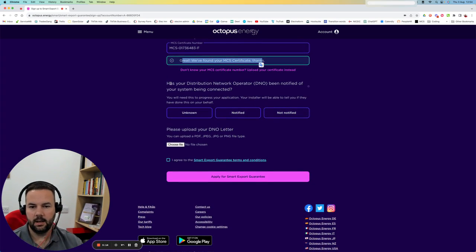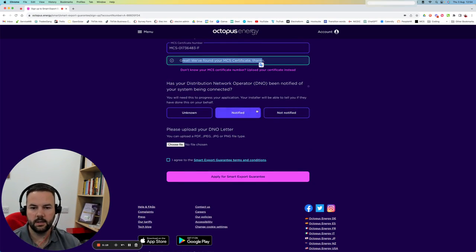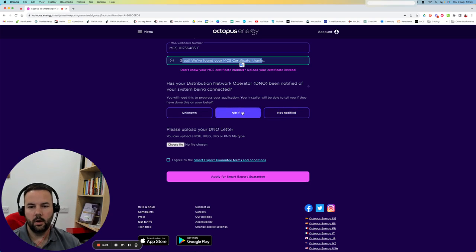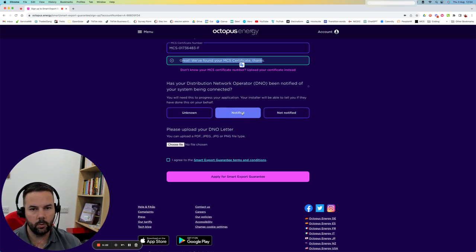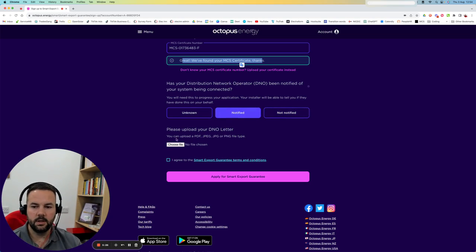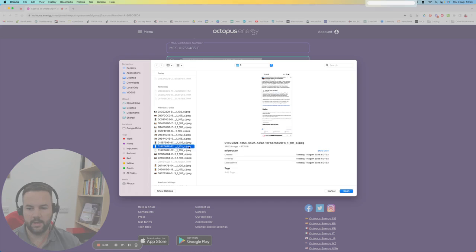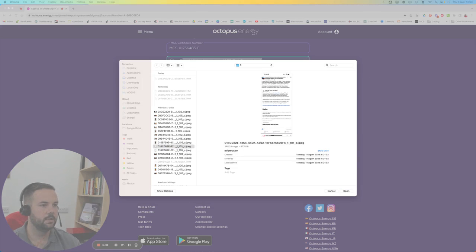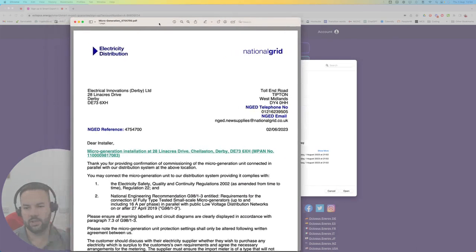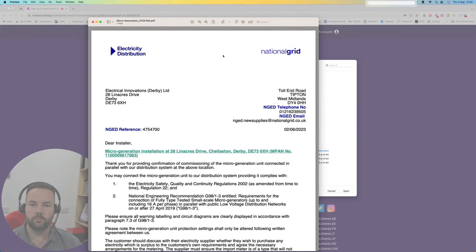Next down here: has your DNO network operator been notified? With our systems, you will always have been notified, so you can always click notified. Then you're going to be able to upload your letter. You can choose file here and the letter that you want to upload is actually this one.